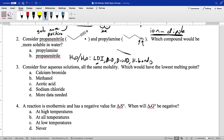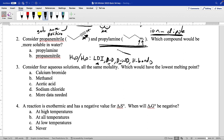For propanenitrile, we have London dispersion and a dipole, giving dipole-dipole and dipole-induced dipole. The nitrogen has a hydrogen bond acceptor atom but no hydrogen bond donors, so it can only hydrogen bond with water in one way. Propylamine, by contrast, has three ways to hydrogen bond with water. With the same number of carbon atoms — three — in each molecule, the non-polar portion is equal, so we predict propylamine is more soluble in water, and that's indeed true.